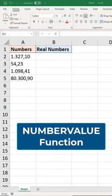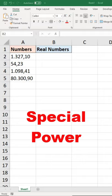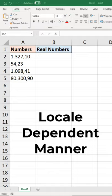In this quick video we look at the NUMBERVALUE function in Excel. A function that converts text values into numbers, but it has a special power which is that it does this in a locale dependent manner.